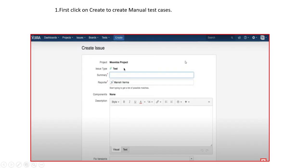Hello friends, welcome back to Learn by Rahul after a long time. Today we are going to discuss a very important topic: how we can create test cases in Jira, how we can import multiple test cases in Jira with an Excel sheet, and how we can raise a bug or ticket in Jira. This is a very important topic for freshers, as interviewers ask about it every time. Please watch the video to the end for a proper, clear understanding.